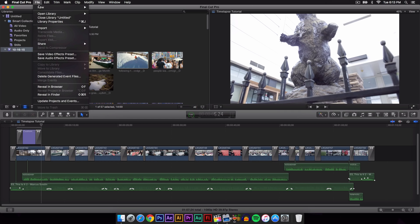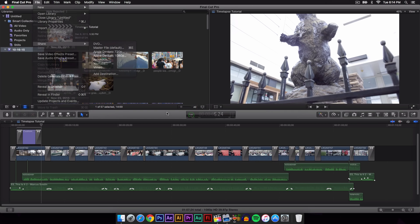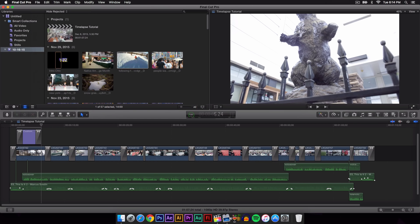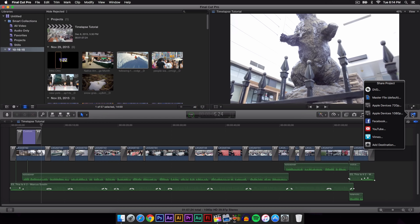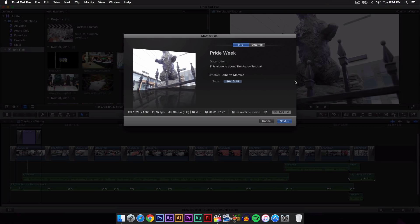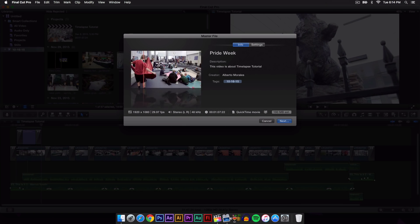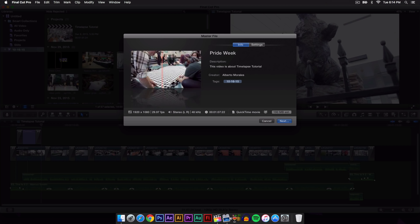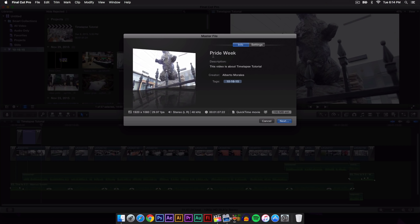I usually go over to File, Share, and then Master File, but some people like this shortcut here which is great too and gives you the same presets. Just click Master File, and then here you can skim over your video to see how it will look once it exports.